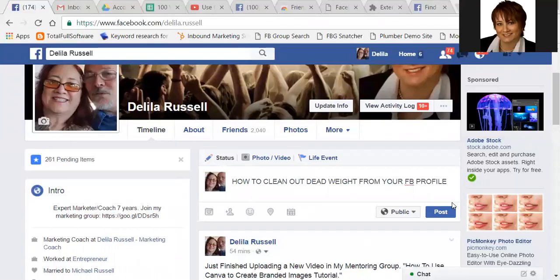Hello, Delilah Russell here — Coach Delilah — with another tutorial. In this tutorial I'm going to teach you how to clean out dead weight from your Facebook profile.